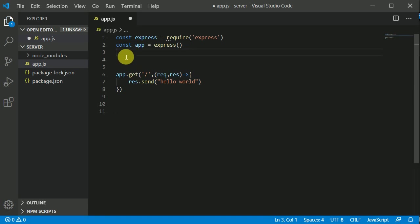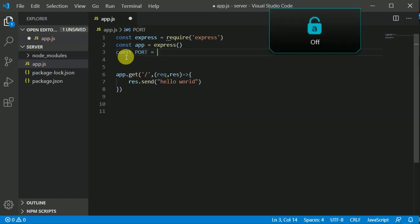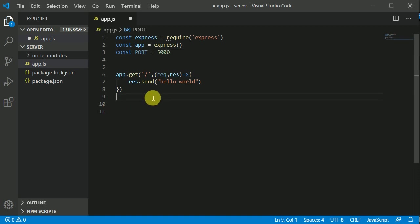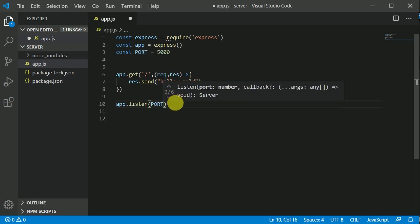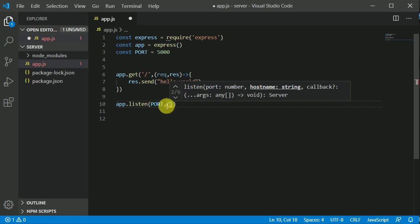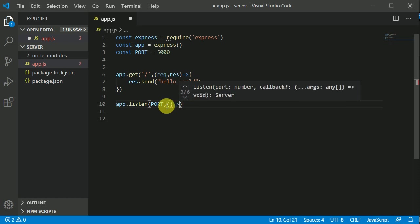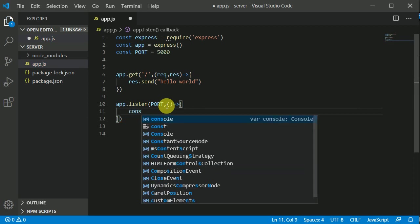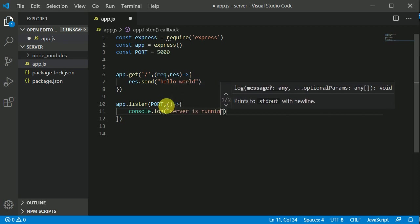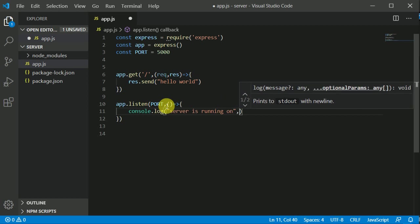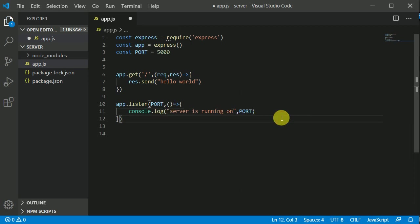Now we need to listen on a specific port, since the server will be running on one. I'll create a constant named PORT in capital letters and set it to 5000. Then I'll write 'app.listen(PORT)' with a callback function.